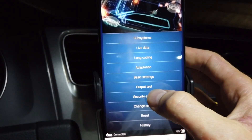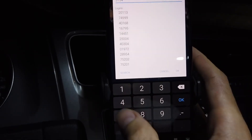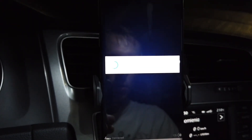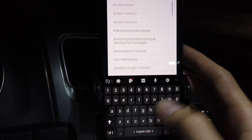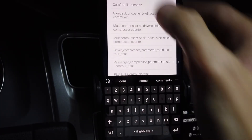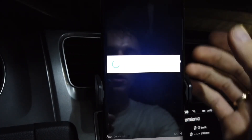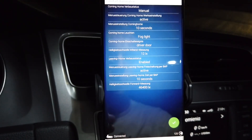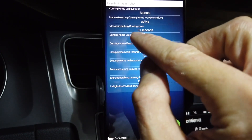Okay, security access login 31347 — okay. Now let's go to Adaptation and we are looking for comfort lighting. We can use the search: type 'comfort' — comfort illumination — okay, that's good enough. And we are looking for the coming home lights.